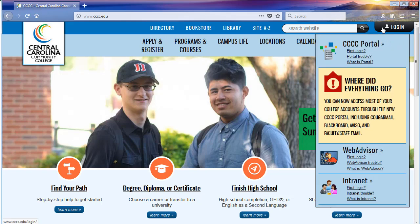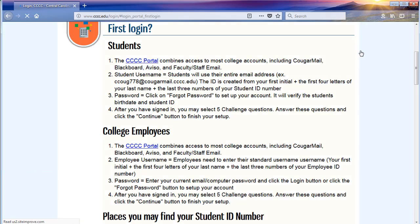Today we will be logging into the CCCC portal. If you are unsure of your login credentials, you can click on 'First Login' for additional assistance with determining your username and password. Students will notice that their username will be a complete student email address. Steps are also provided here to assist first-time users with the setup of their portal password prior to their first use of the portal.